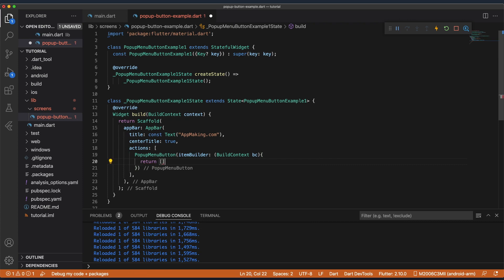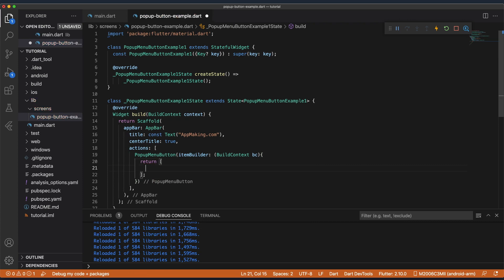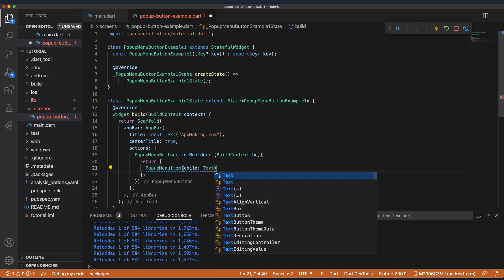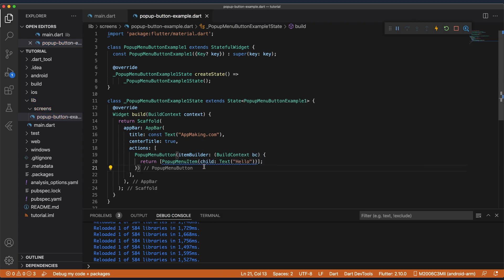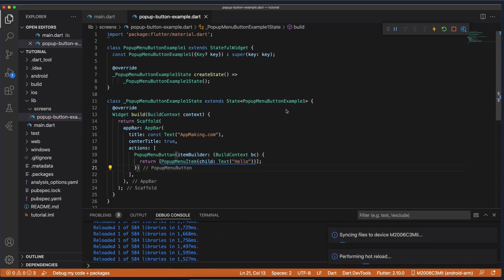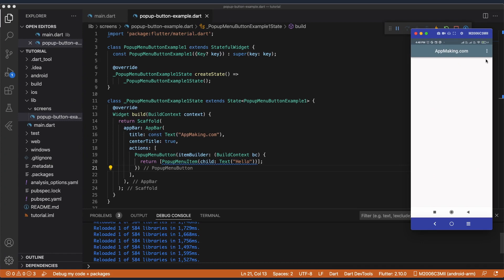Inside the list I'm going to pass PopupMenuItem. As of now I'm just going to create a Text widget. Let's save this and see how the output looks. Now you can see we have a popup menu button, and if you click it we can see the particular data.